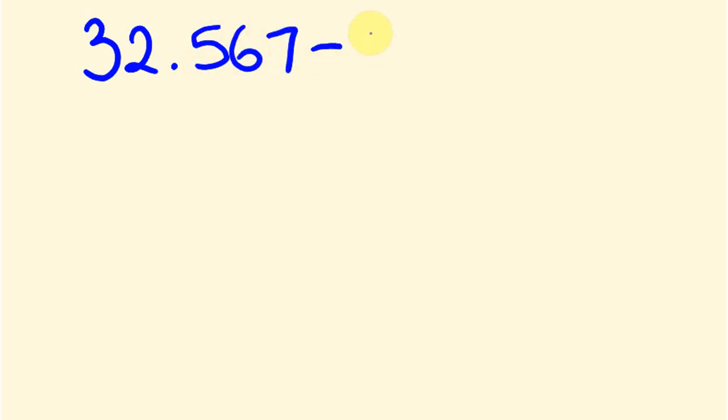G'day and welcome to the Tech Math channel. What I'm going to be looking at in this video is how to subtract decimals. So without much further ado, I'll give you an example. The example I'm going to use to show you how to do this is 32.567 and we're going to take from this 1.39.